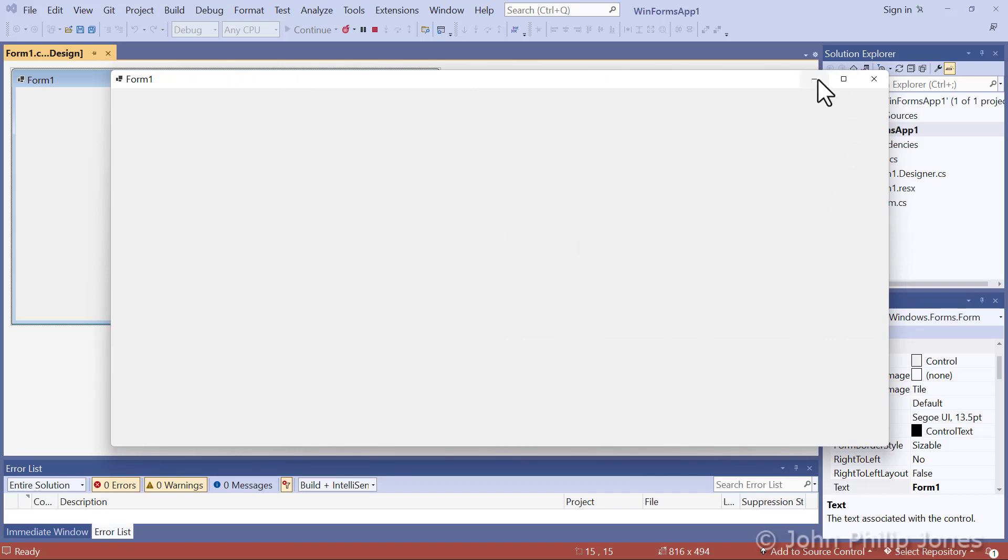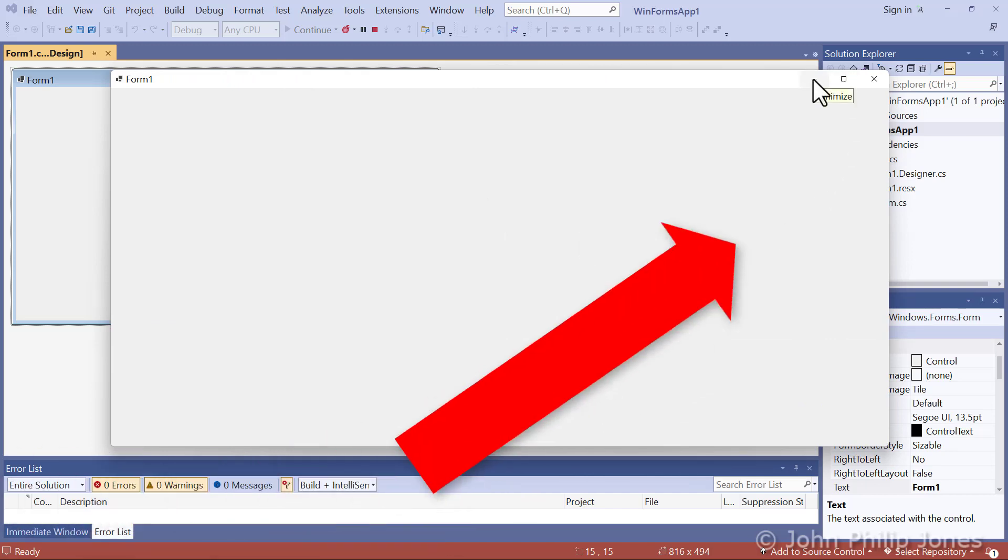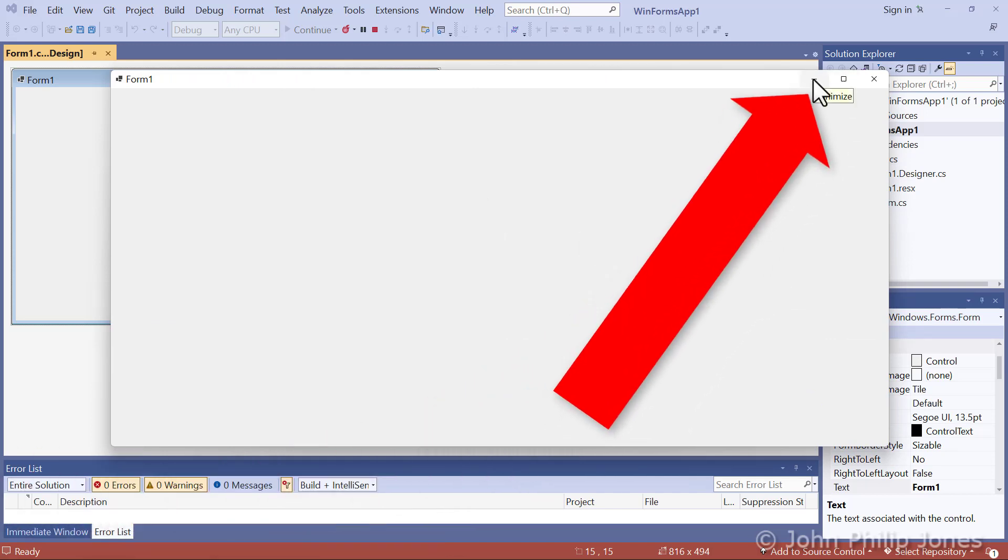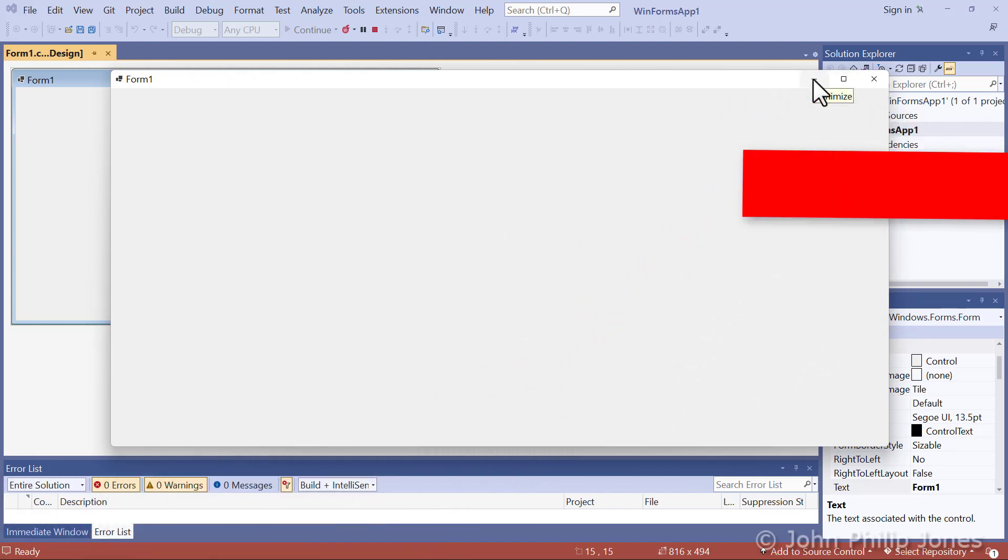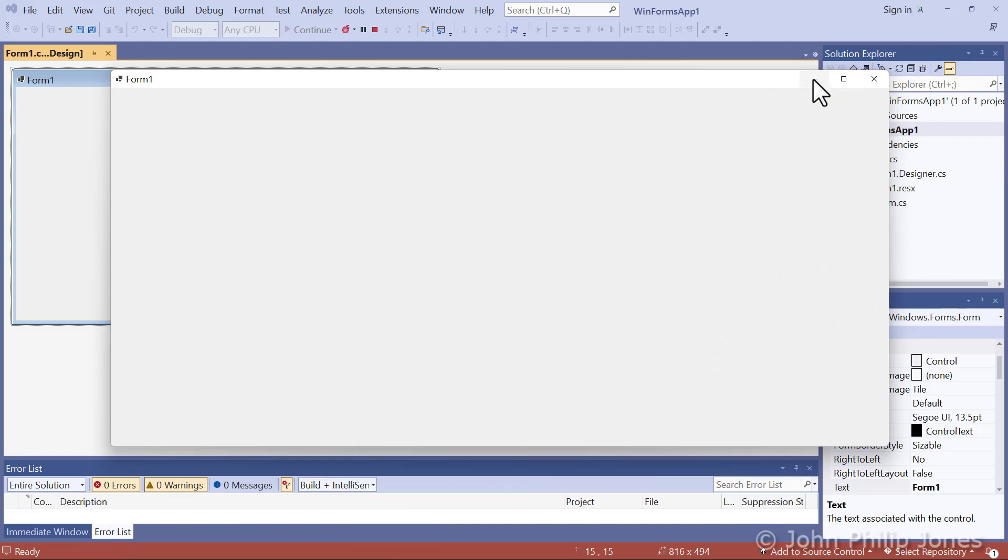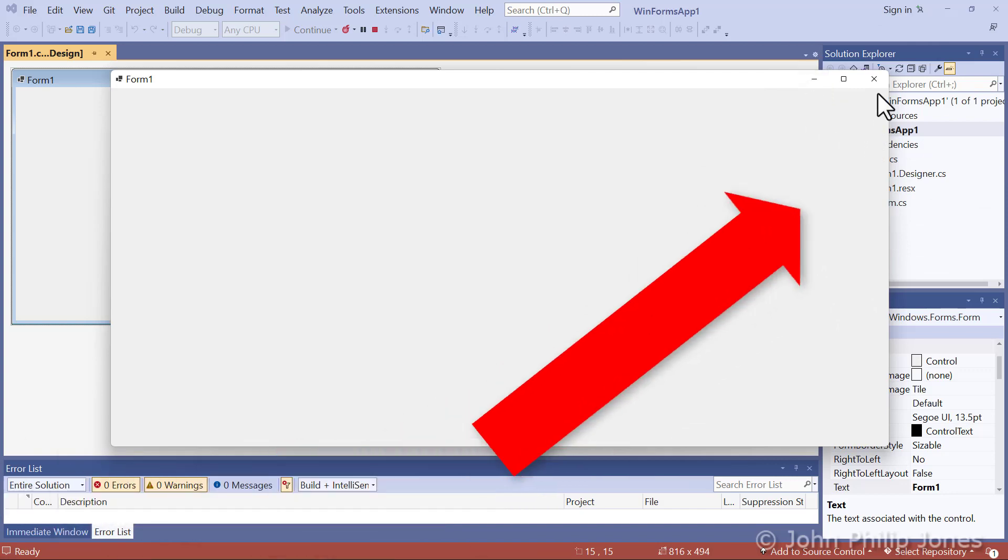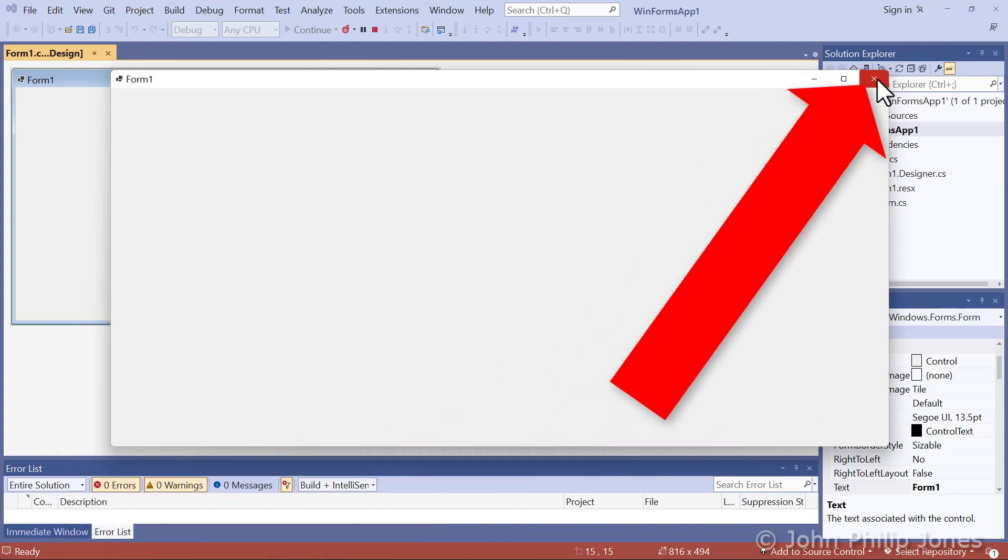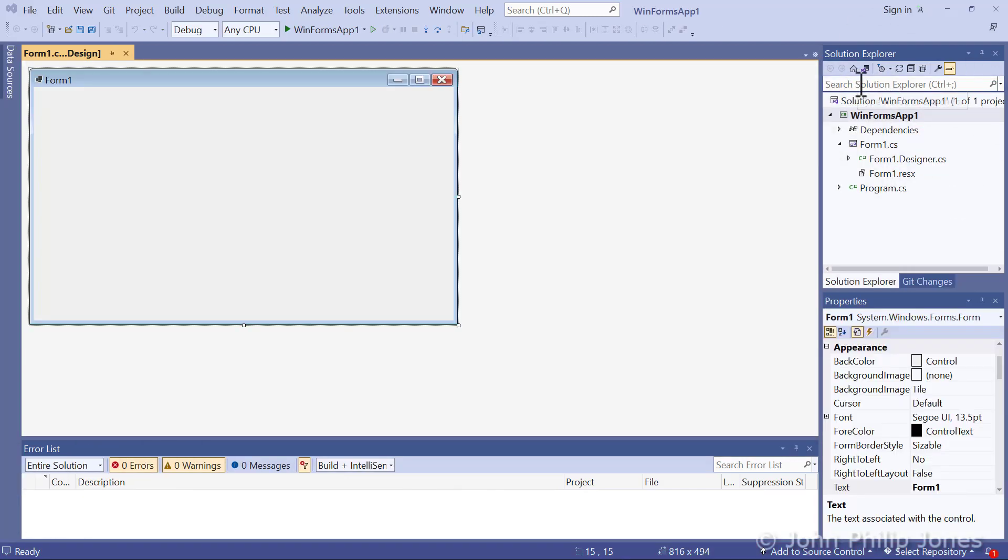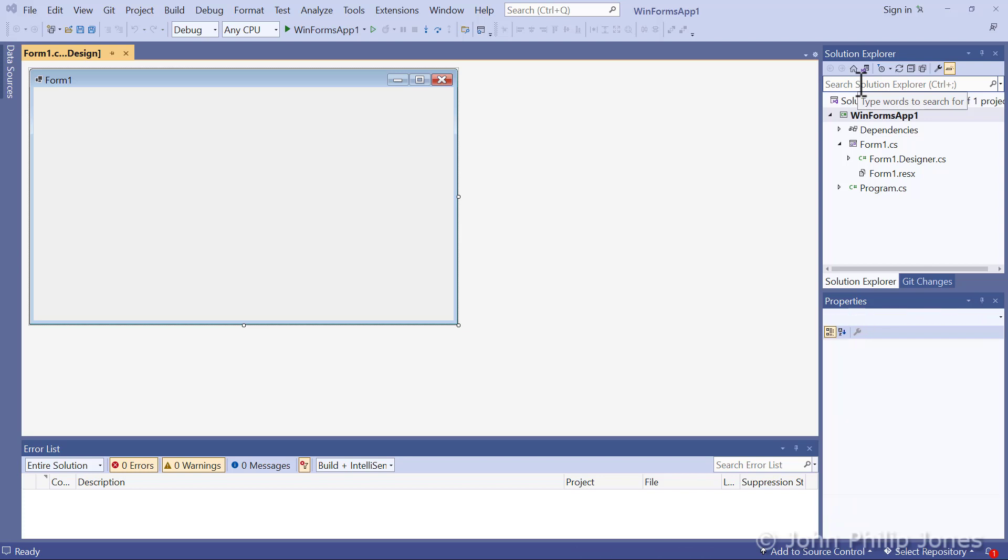And, of course, this here will minimize the form, which I haven't shown you here. But I'll come now to this, click on it, and that window disappears. And I'm back now in the IDE.